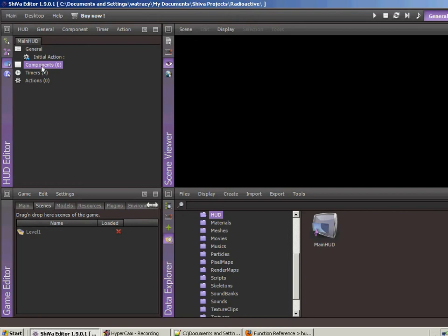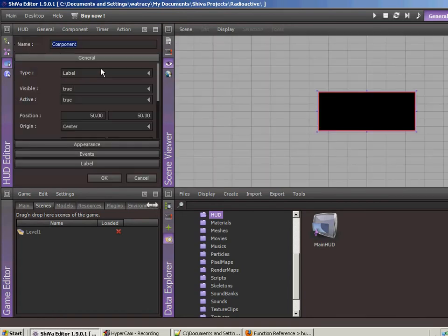The components are just like buttons and scroll bars and things like that, things that you can visually see. So we're going to keep it real simple. We're just going to add a crosshair, which is just a simple component.